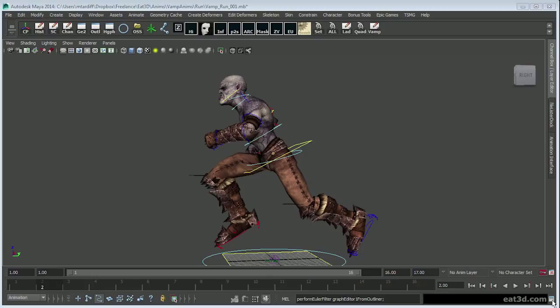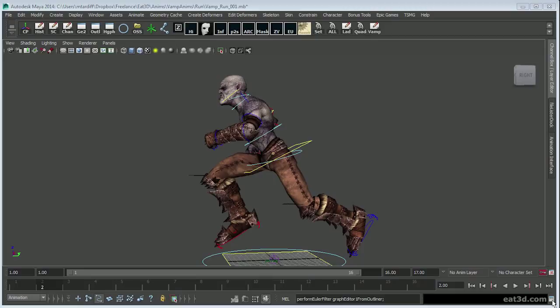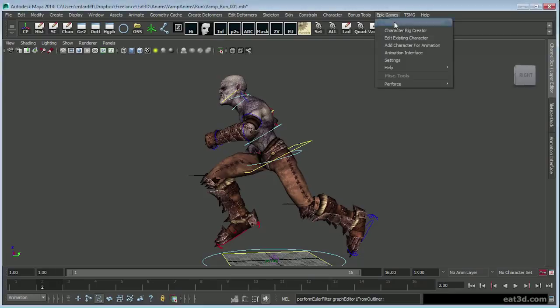So with this one, we're going to focus on a run and I'm just going to be breaking down the main poses of the run cycle. Most of that's going to be handled in the second video. This one here is just more of an introduction to what I'm going to cover and an introduction to the rig and the rigging interface that came with the animation rigging tool set.